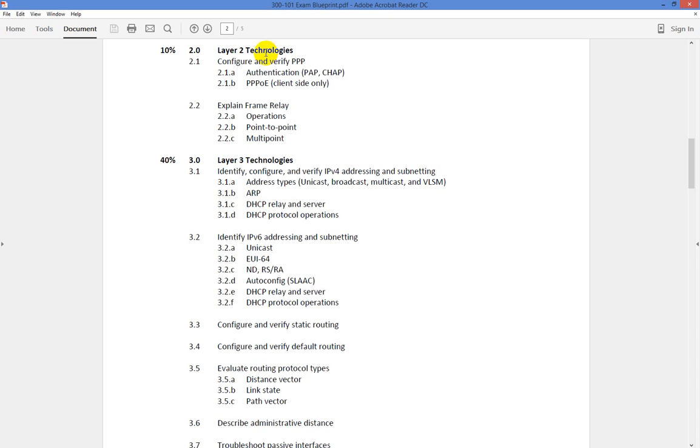So that's pretty much it for PPPoE. If you have any questions, let me know. If not, I will be seeing you in the next video. I hope this has been informative for you.